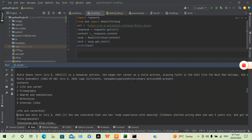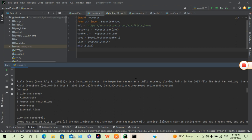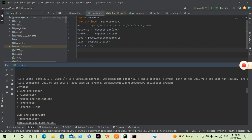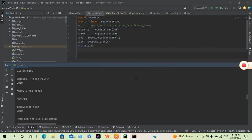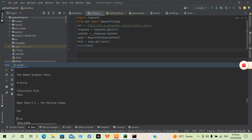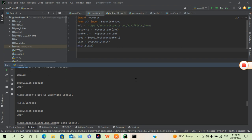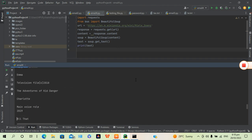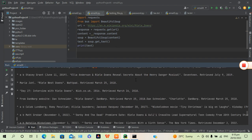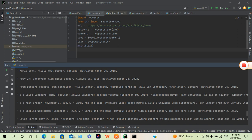Everything that is on the Wikipedia website is printed right here. That is how you can copy the text that comes from a website. If you guys need help with other projects, you can just comment down below. Thank you very much.